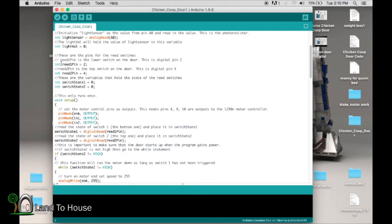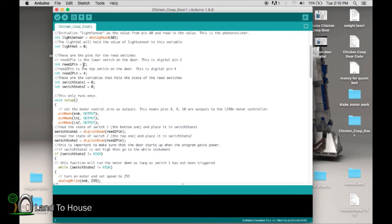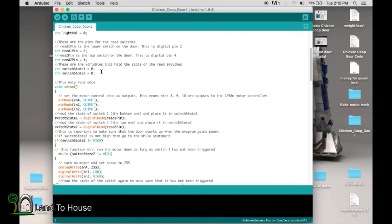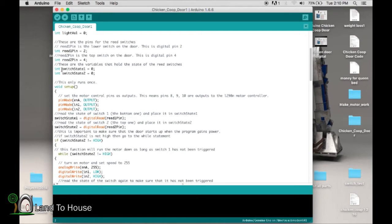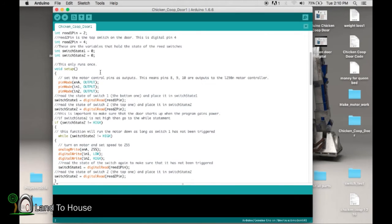Now remember we have two reed switches. So we've got reed one pin is set to the pin of 2, and reed two pin is set to the value of 4. And those are the actual pins that we used. Now switch state 1 is equal to 0 and switch state 2 is equal to 0, and we'll use those here just a moment.